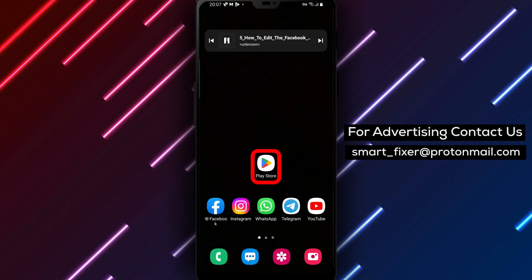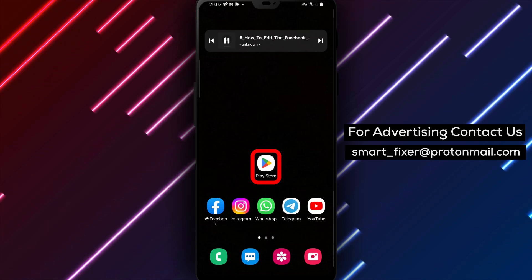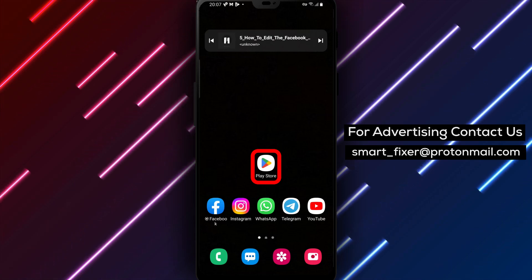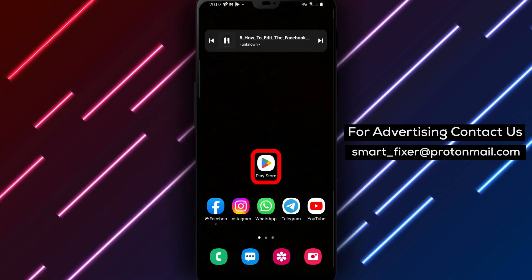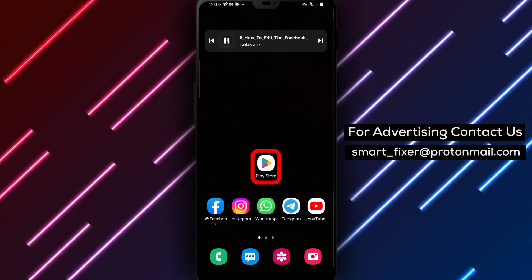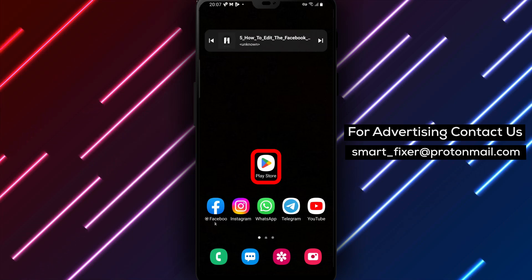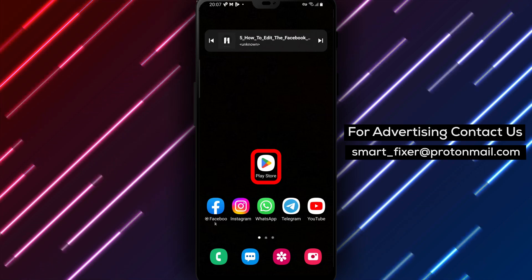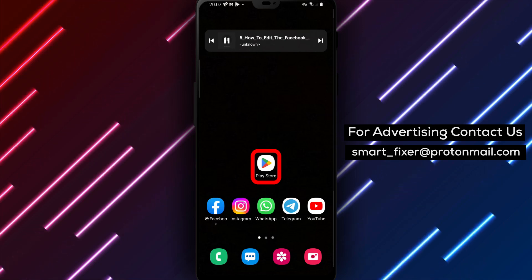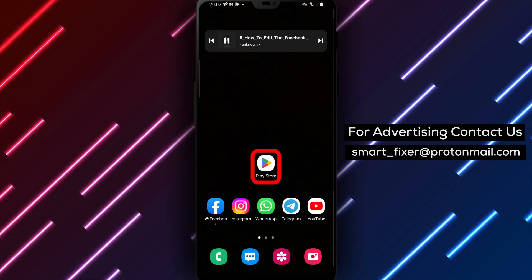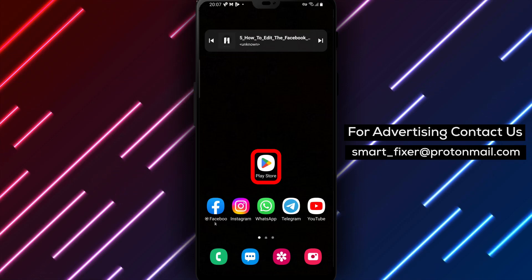While some people may be hesitant to grant this permission, it can be helpful for keeping track of events and birthdays. In this video, we'll be showing you how to edit your Facebook permissions to access your calendar.